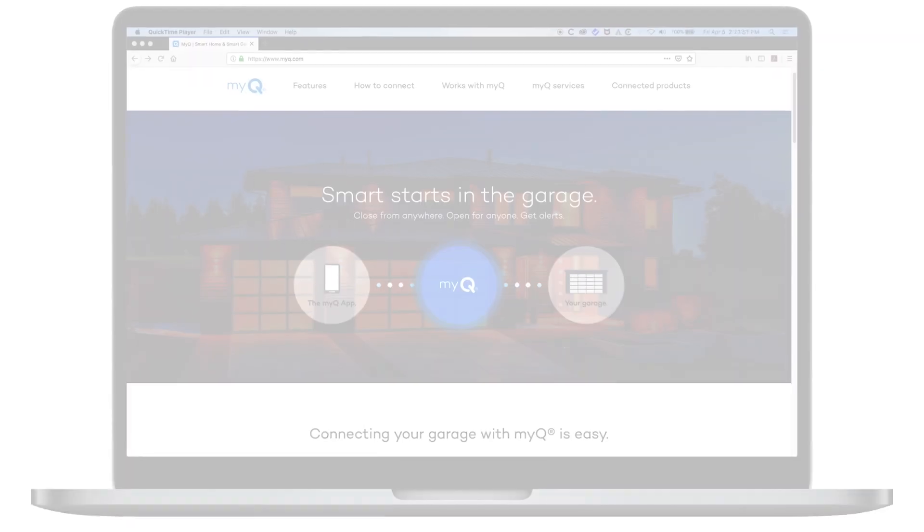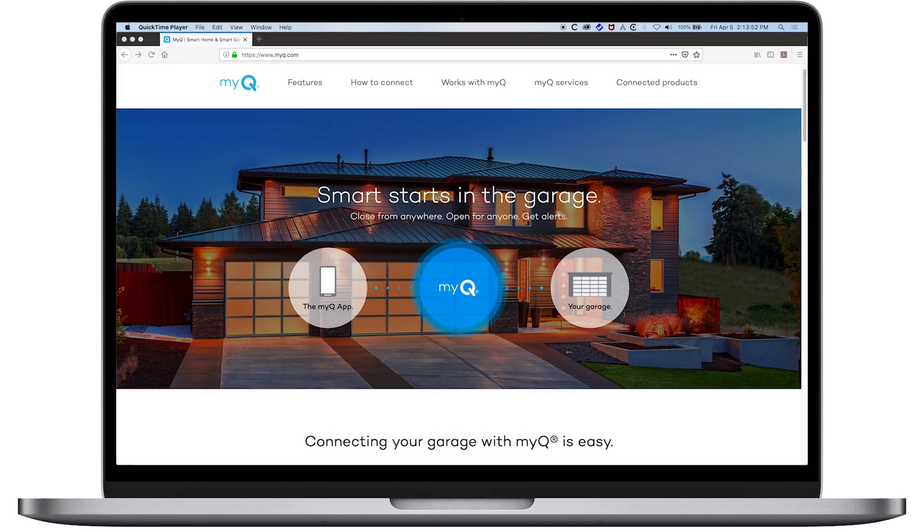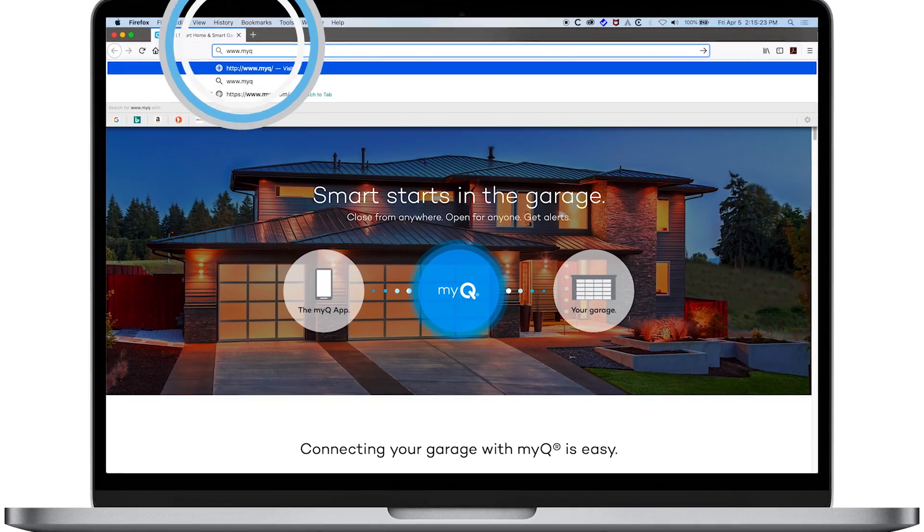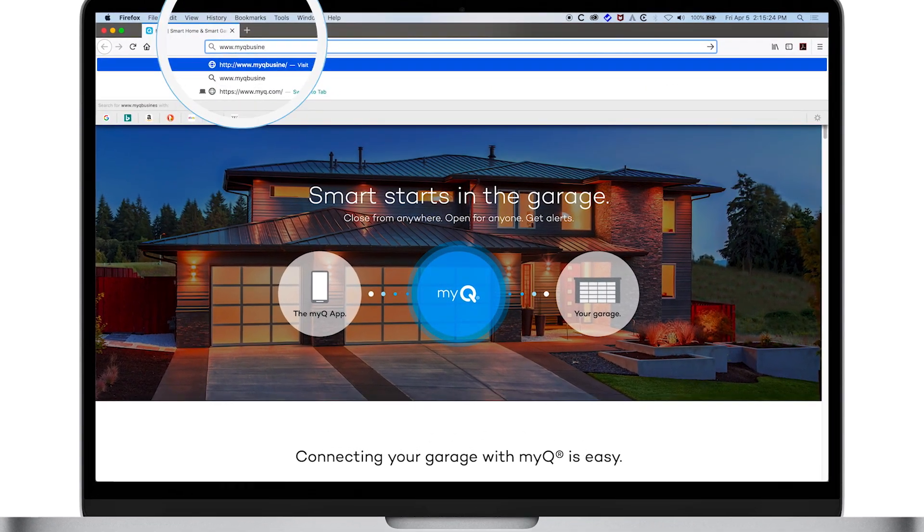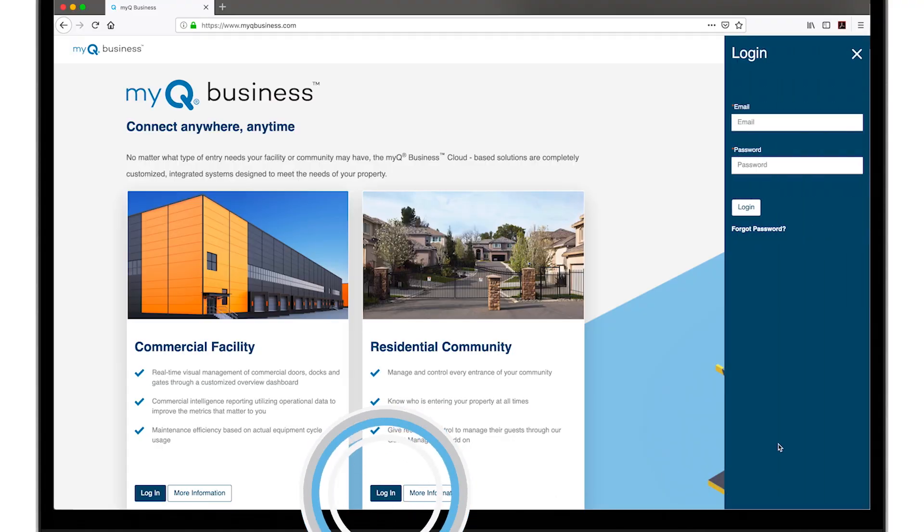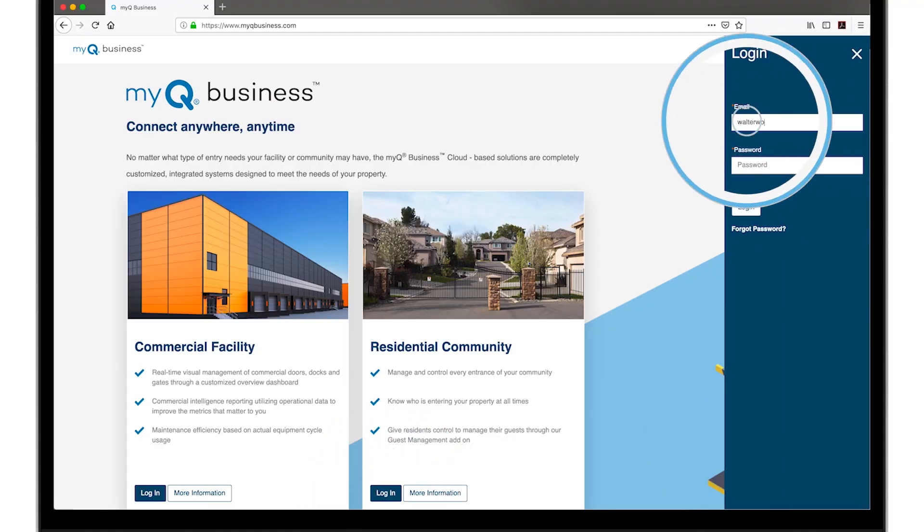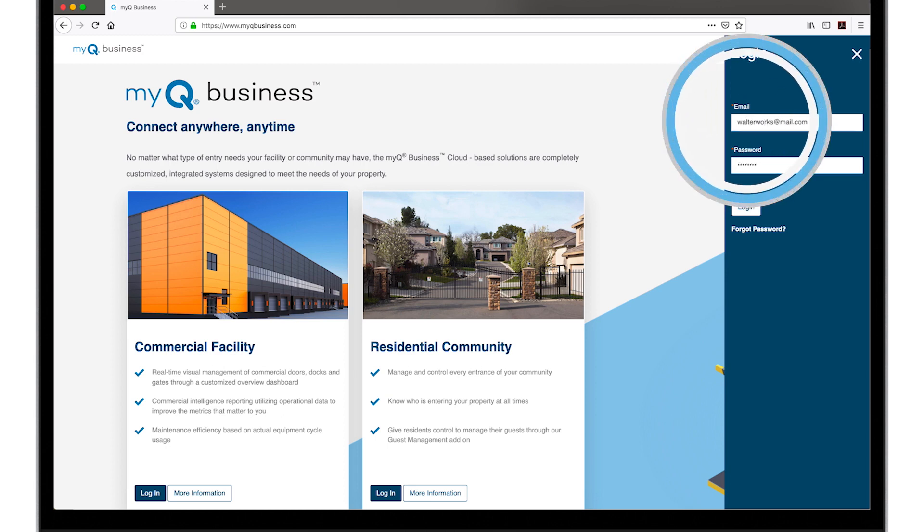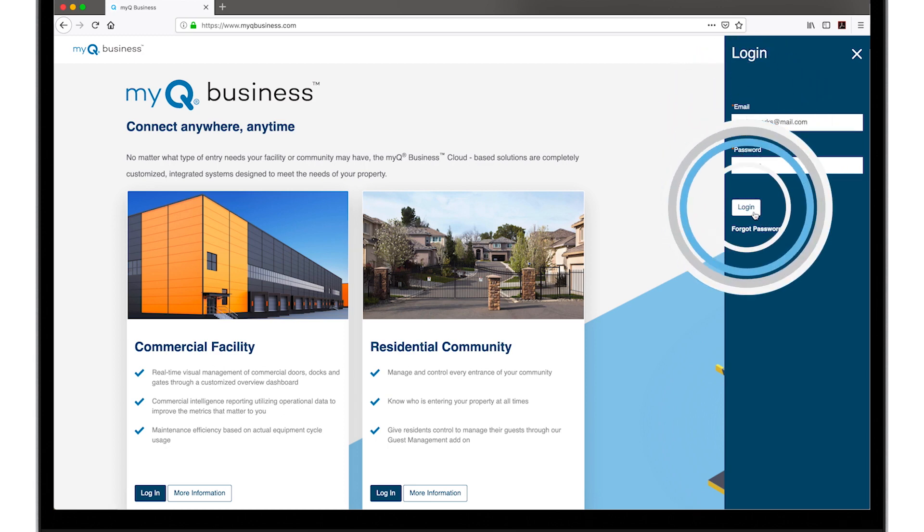Open a web browser and go to www.myqbusiness.com. Click Log In. Enter your username and password, then click the Log In button.